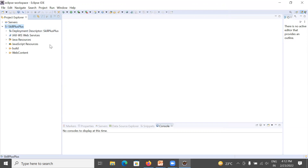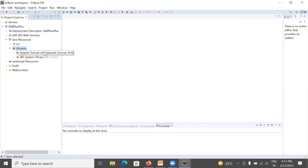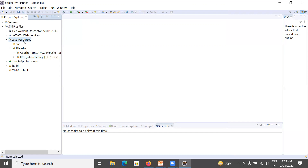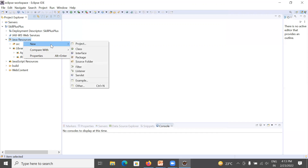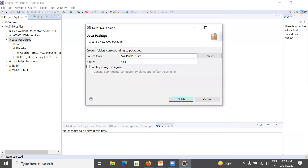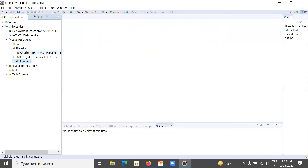Now it's time to create your first servlet program. Go to the Java Resources folder and expand it — it has 'src' and libraries. You can see it has two libraries: Apache Tomcat and JDK. I am using JDK 12 and Apache Tomcat 9.0. Before creating your first servlet program, you need to create a package. Right-click on Java Resources, go to New, and select Package. I am using 'skill plus plus' as the package name. Packages are containers for classes.